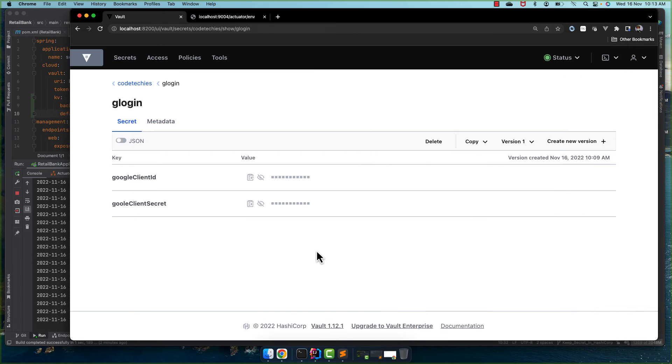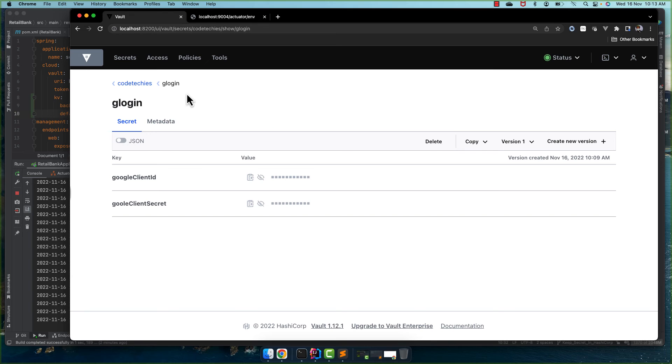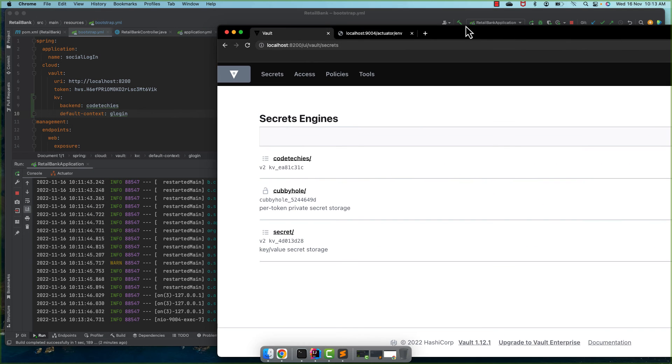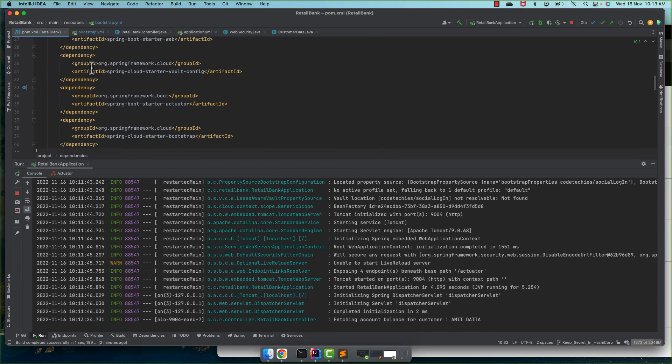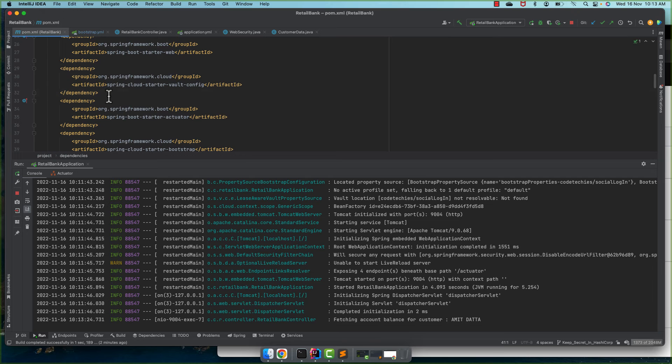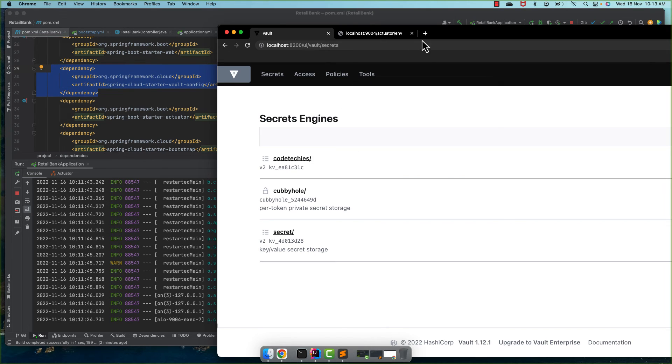So our application is perfectly working. So this is how we can override that default location for the HashiCorp Vault. So let's have a quick recap what we did. By default when we use Spring Cloud Vault config, it is looking at the secret engine in Vault.